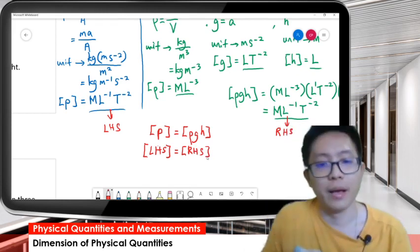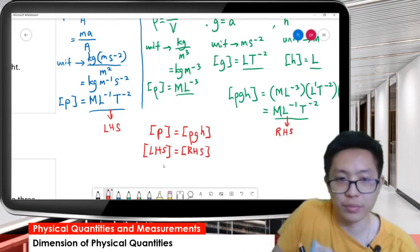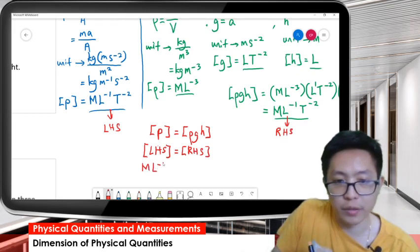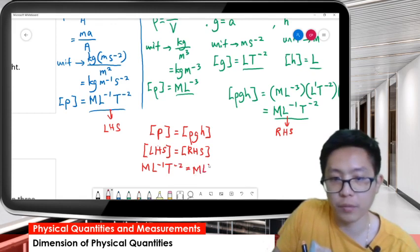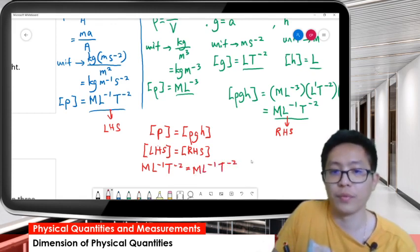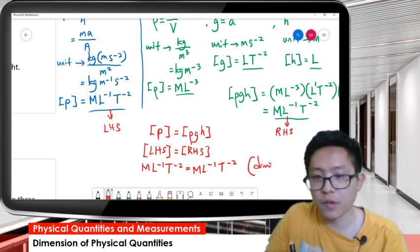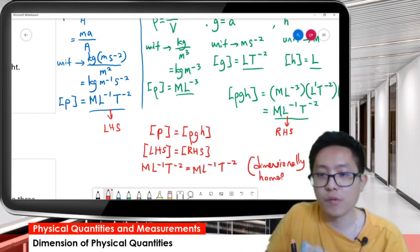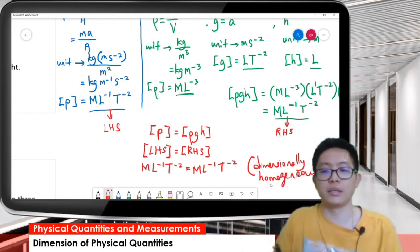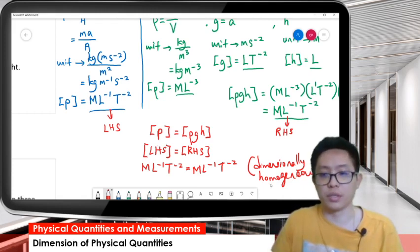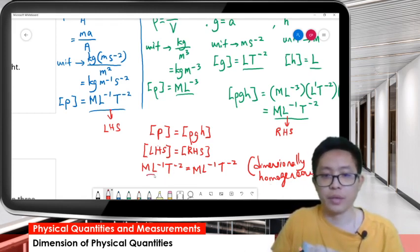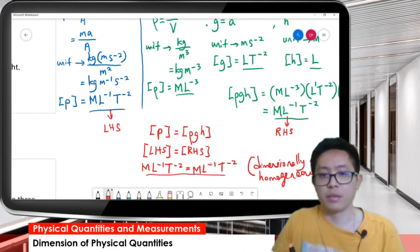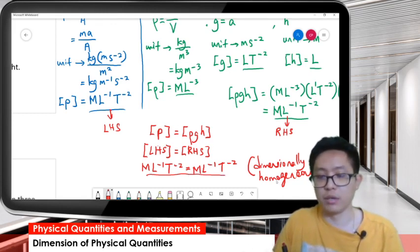The left-hand side is ML⁻¹T⁻² and the right-hand side is also ML⁻¹T⁻². So we can say this equation is dimensionally homogeneous. This is how we check the homogeneity of an equation - if both sides have the same dimension, the equation is dimensionally homogeneous.